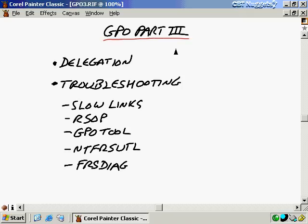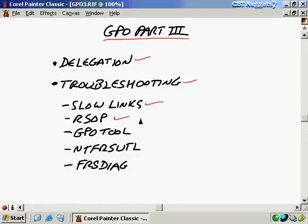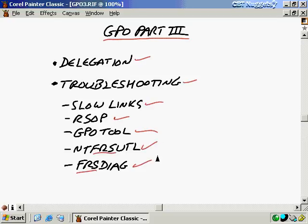In this nugget, we continue our discussion of group policy objects — this is Part 3, where we start off with a discussion of delegation. We'll also take a look at troubleshooting group policy objects, including slow links, resultant set of policy in both logging and planning mode, GPO tool for overall health, and FRS utilities such as NTFRSUTL and FRSDIAG, which are SysVol functions that ensure active directory group policy object pieces are replicated between domain controllers.